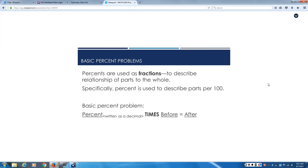This lesson is about basic percent problems. What you need to remember is that percents are used as fractions to describe the relationship of a part to the whole. Specifically, it's used to describe parts per 100. A basic percent problem looks like the one below. Percent, which has to be written as a decimal because the calculator doesn't understand percents. The problem is going to be percent times a number that is before is equal to some other number that came after.